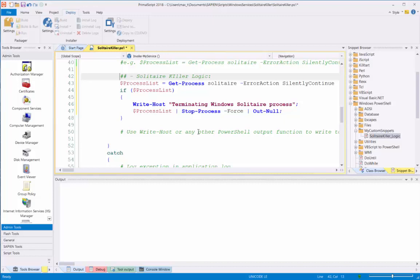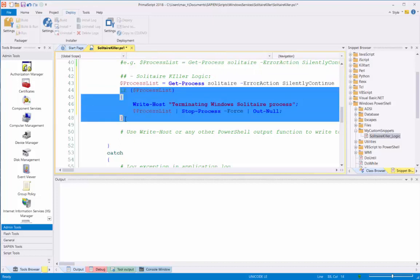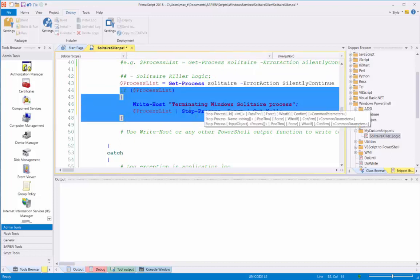Notice that with only a few lines of code, I will check for the Solitaire process. If it's active, then it's going to end the program. Here's looking for the Solitaire process, and here's the logic that will stop the process.